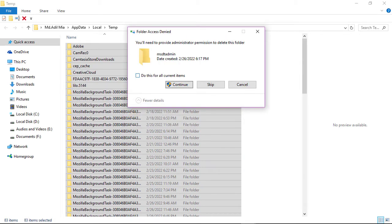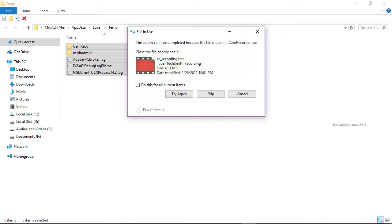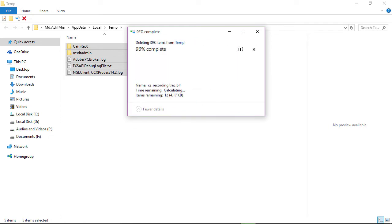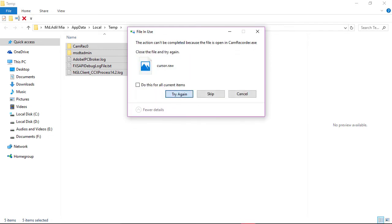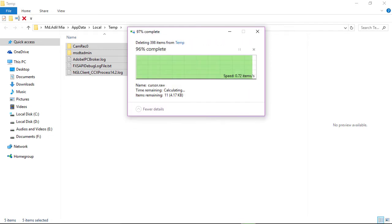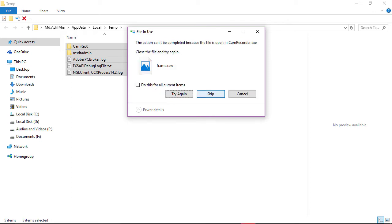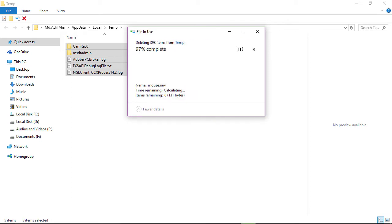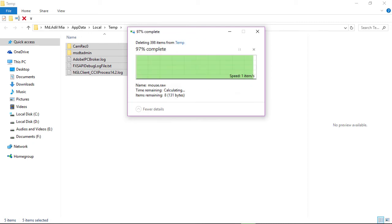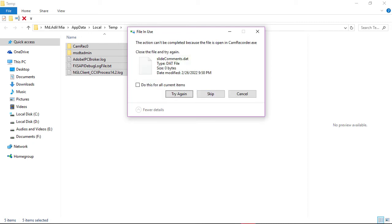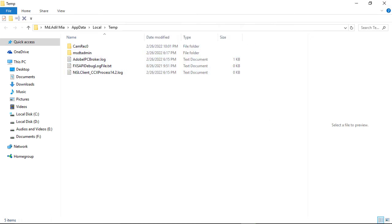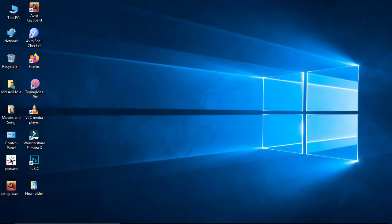Some files may not be deletable — just click Skip or Try Again as prompted and continue. Don't worry about files that can't be deleted.